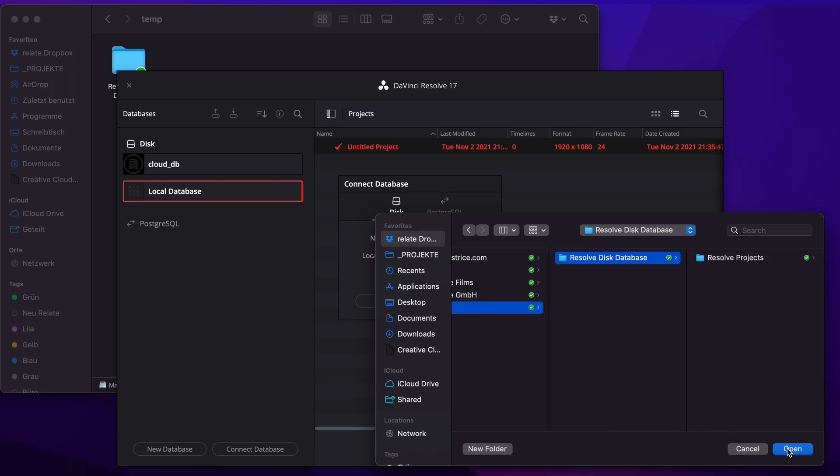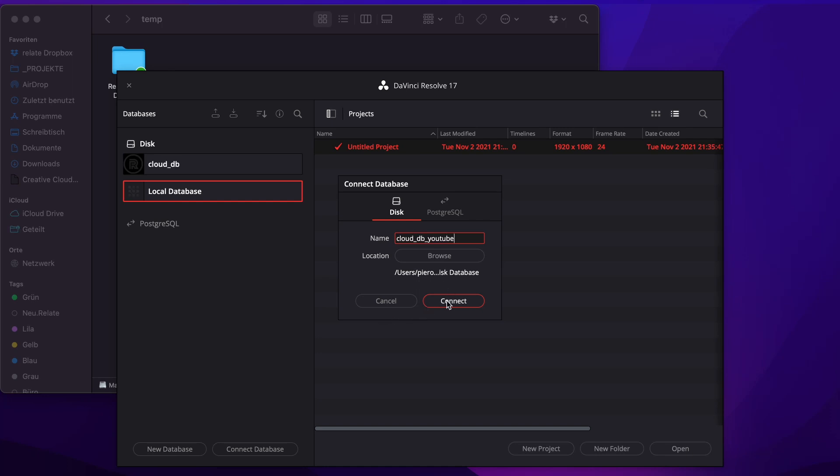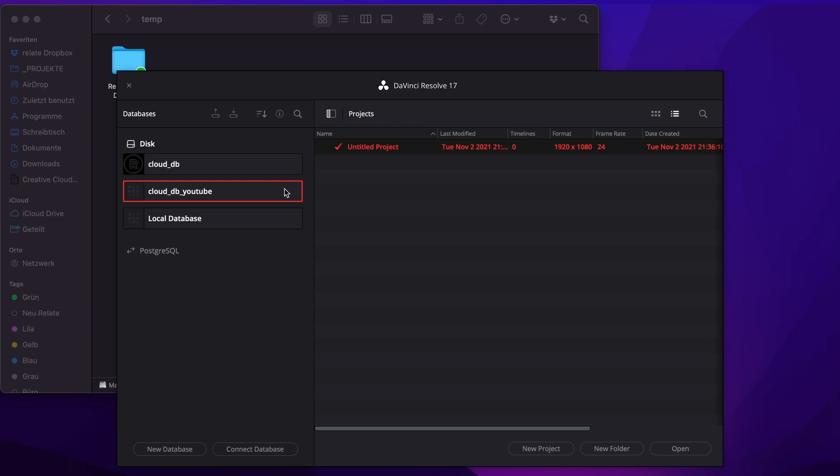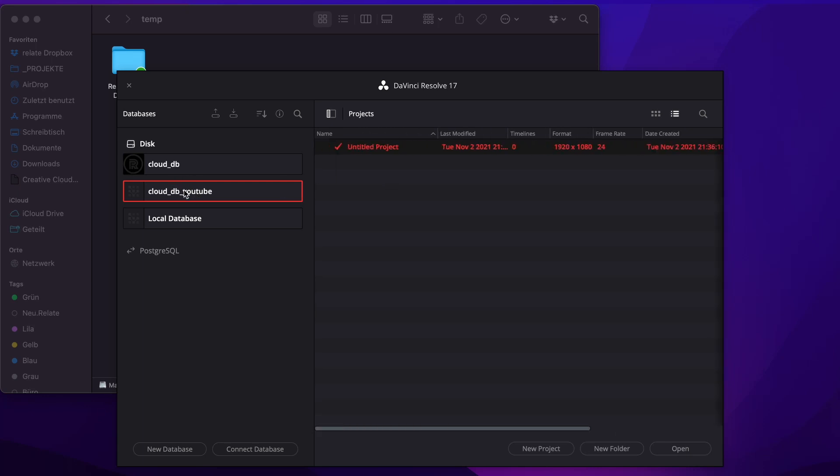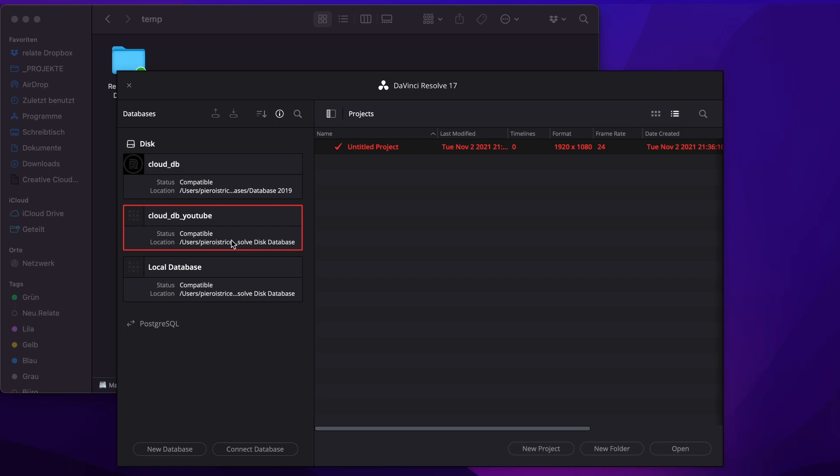So I'm gonna open it up and I'm gonna call it cloud db YouTube. Connect. And here we go. Now it is already connected and the file location as you can see here is on Dropbox. So it's as simple as that.